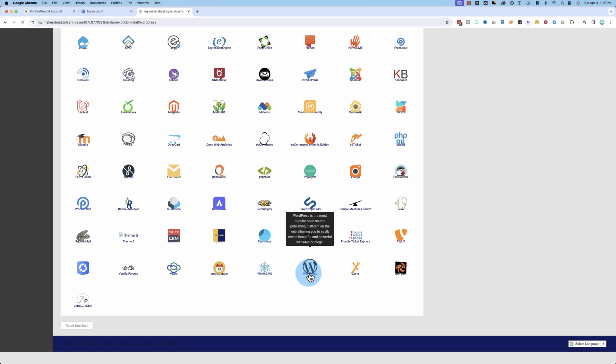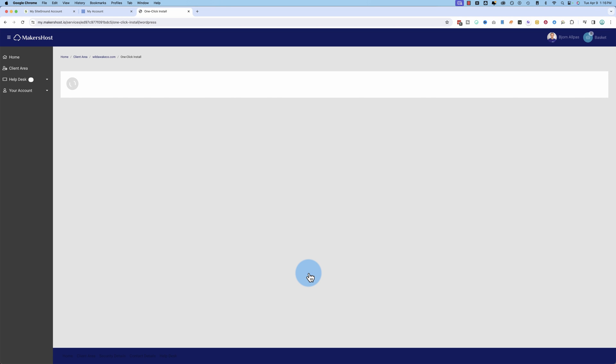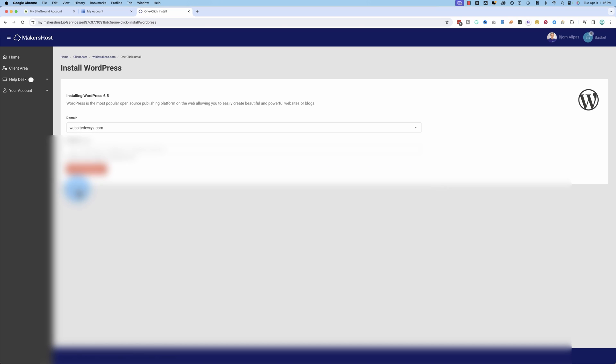Although it still takes more than one click. So technically, I clicked it once right there. But I still have to do more things. I have to pick a username and password and a domain name possibly. Let's choose this domain right here. Click on install.